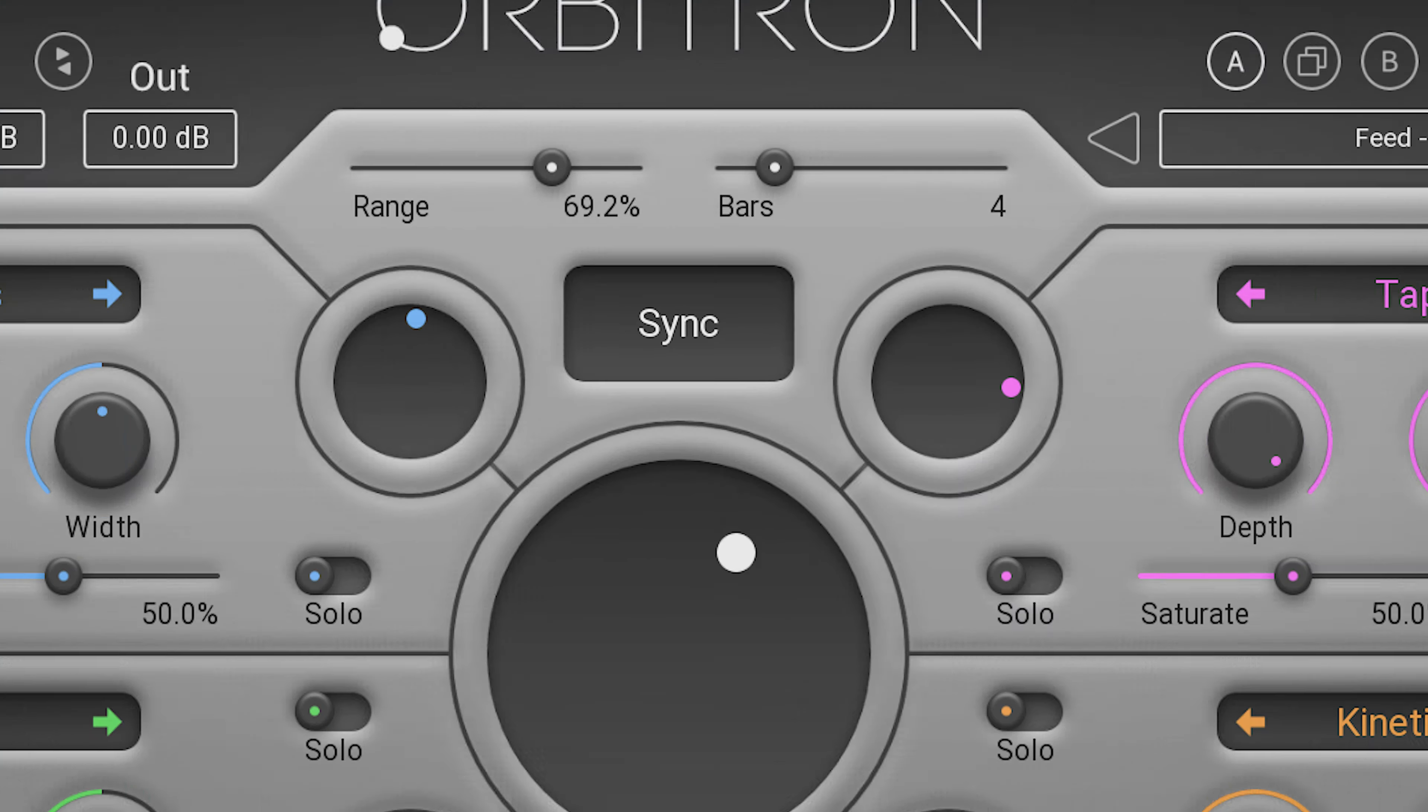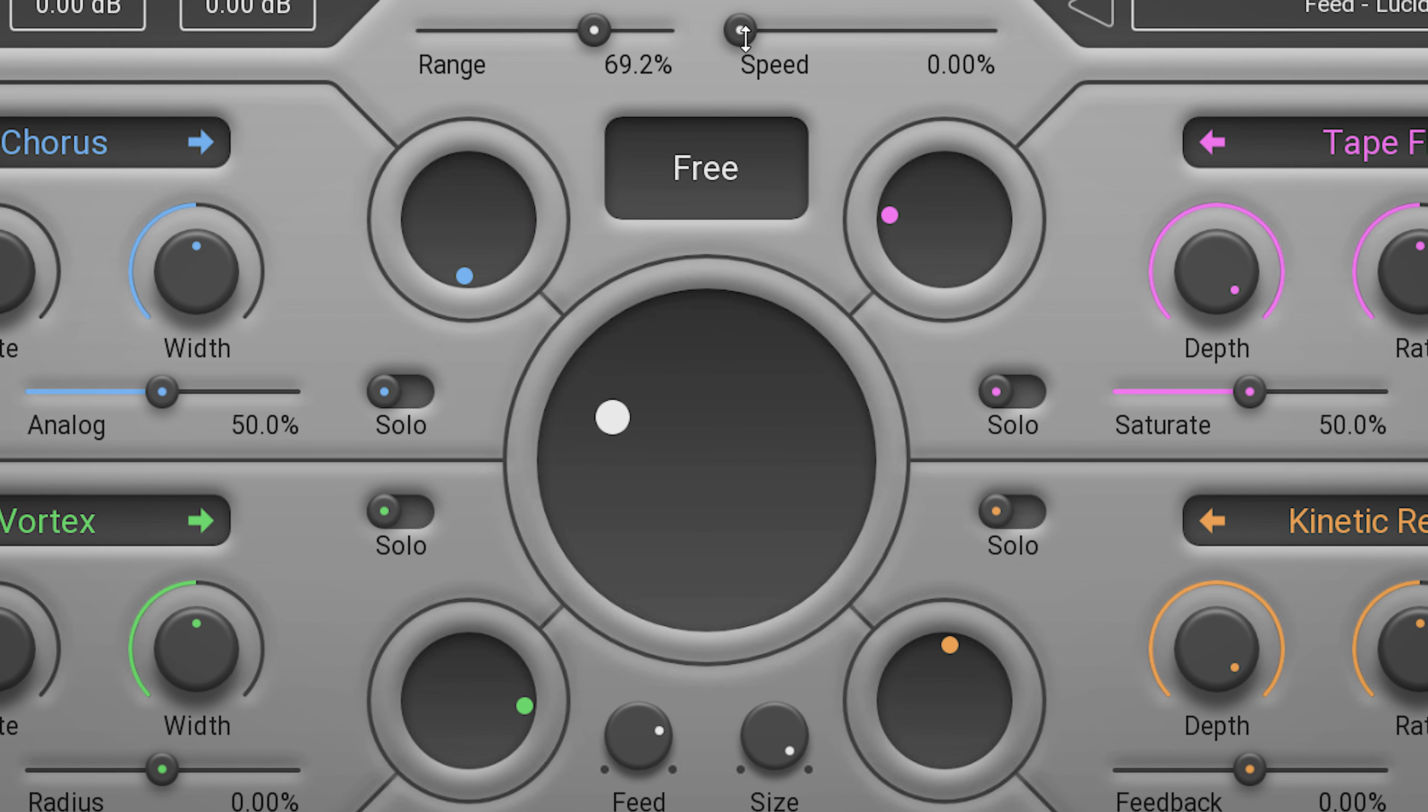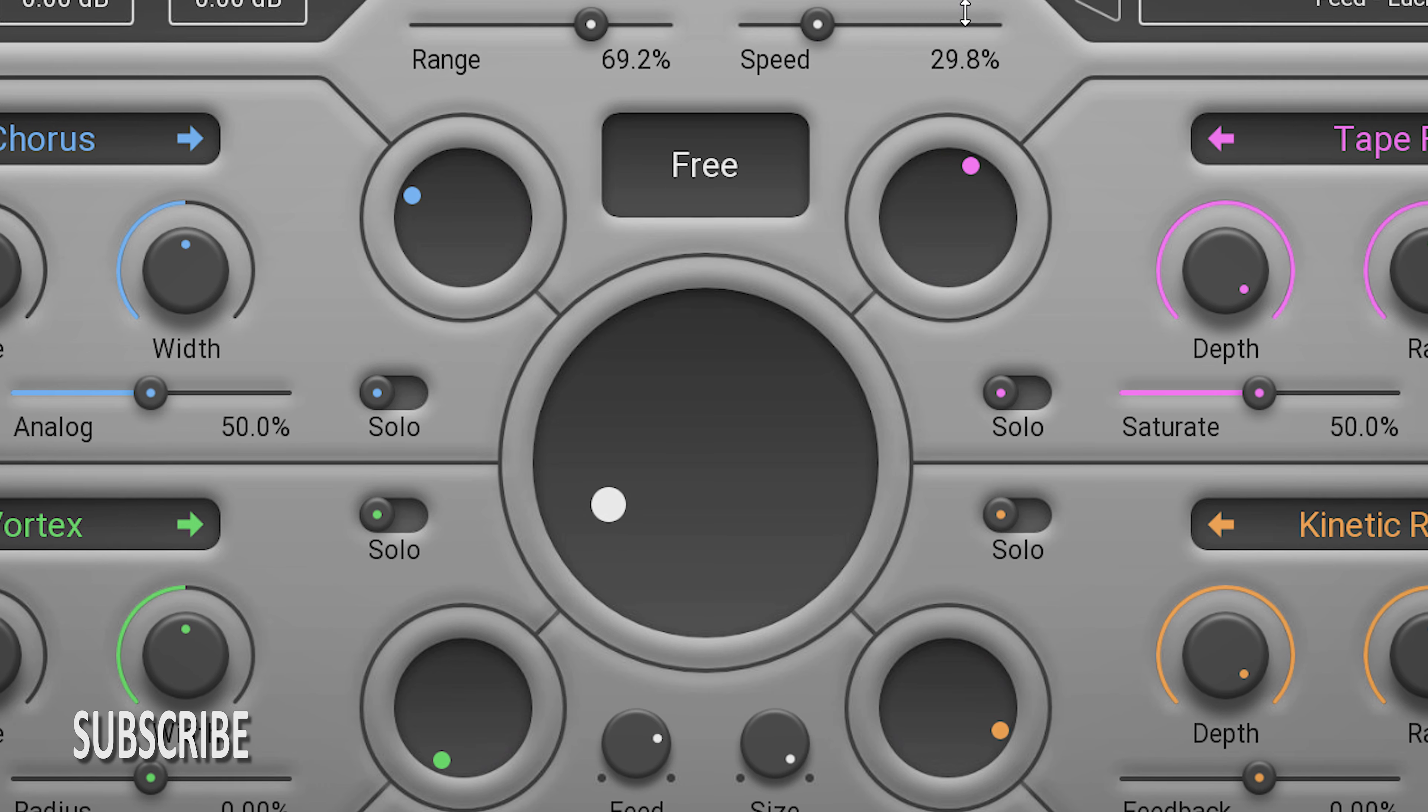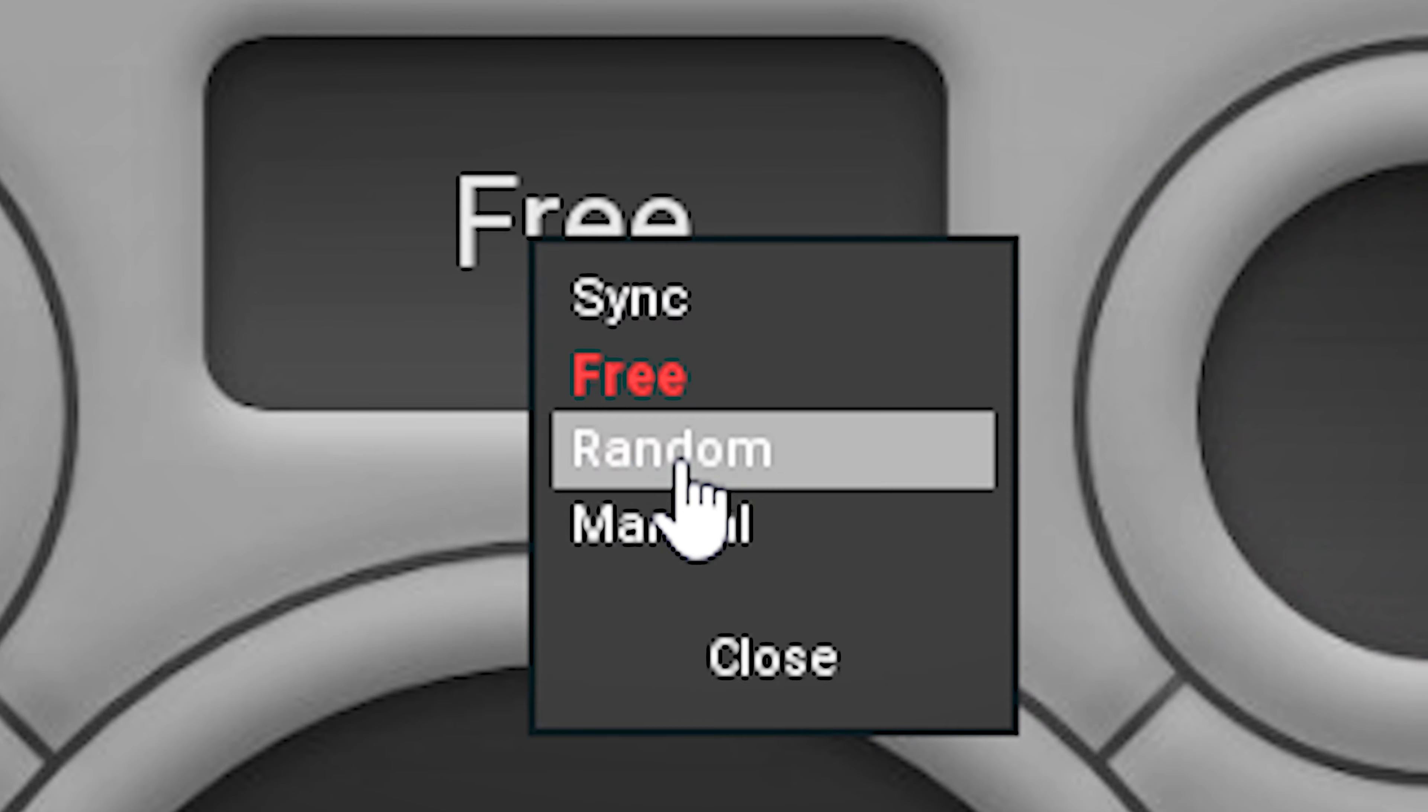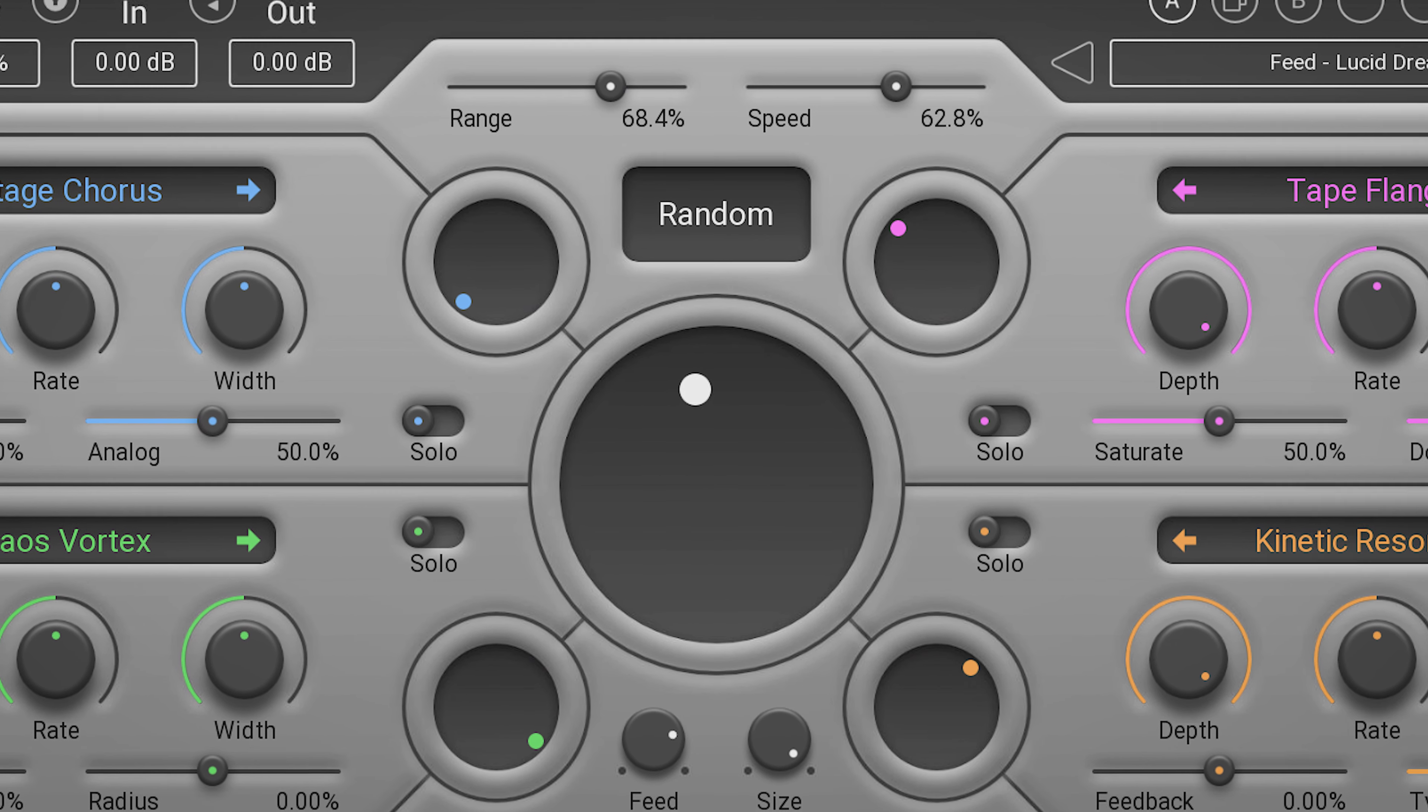The other two options are free, where you set a speed not synced to the tempo of the project, and random, which will randomly blend the four modulators. You can set the speed though.